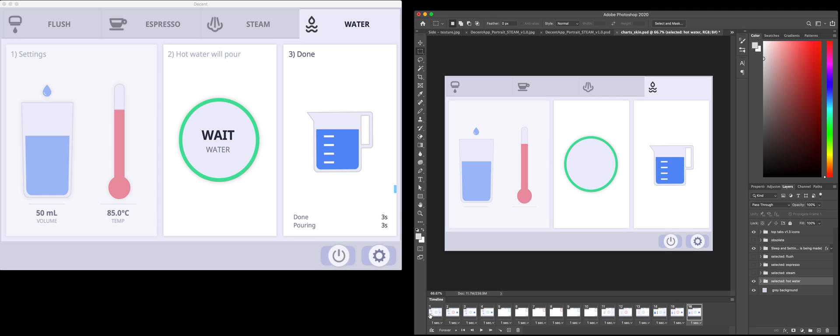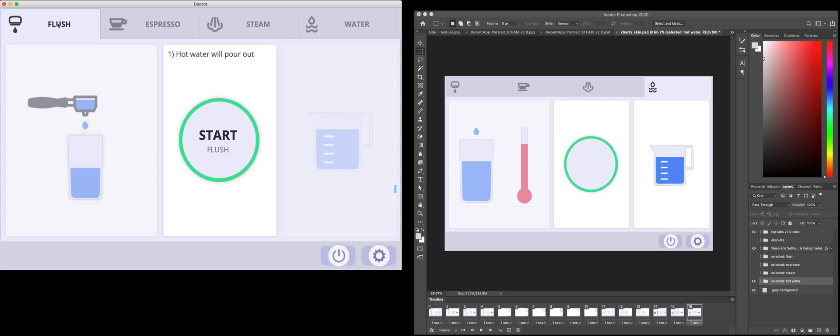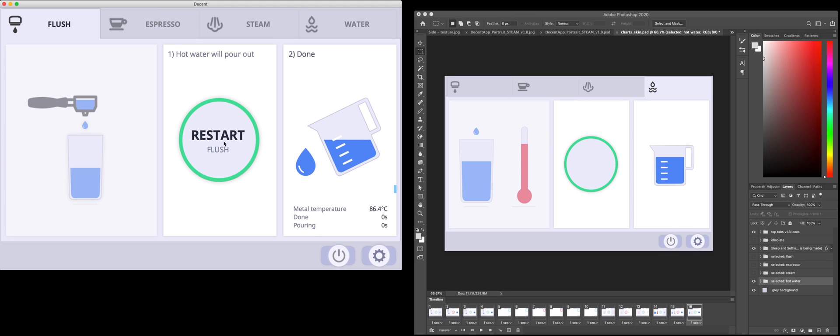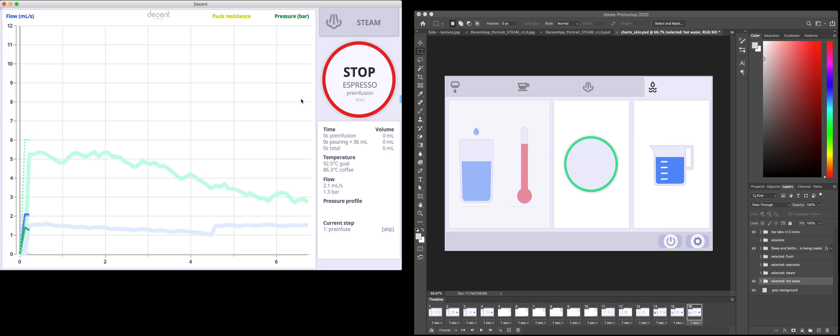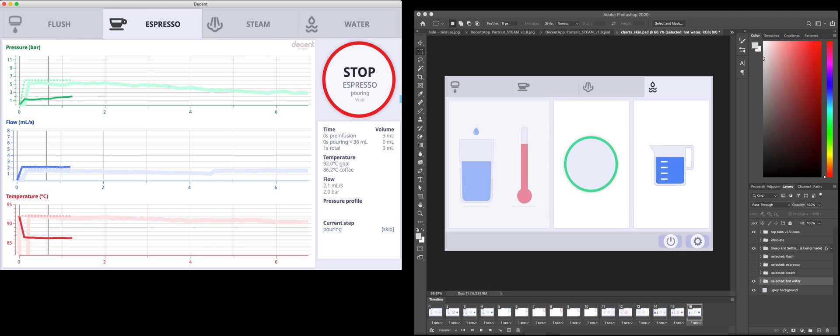So basically left to right is started and stopped. Those are the first three frames, four frames. Again, start, and then that's these frames here.